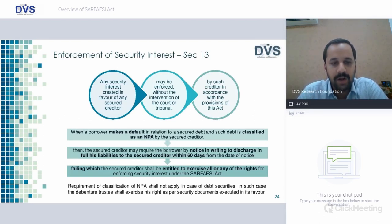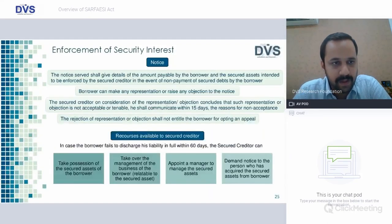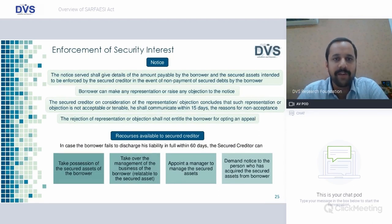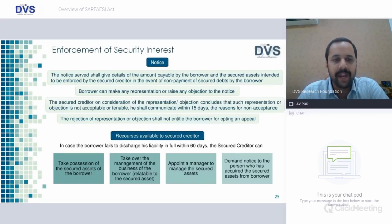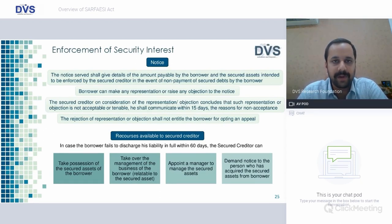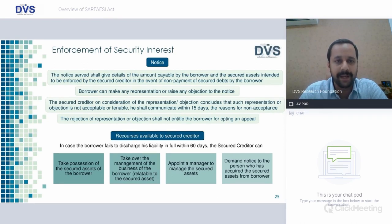The requirement of classification of NPA shall not apply in case of debt securities; in such case the debenture trustee shall exercise his right as per security documents. The notice served shall give details of the amount payable by the borrower and the secured interest intended to be enforced by the secured creditor in the event of nonpayment. The borrower can make any representation or raise any objection to the notice within 30 days from the date of issue. The secured creditor, on consideration of the representation or objection, if it concludes that such representation or objection is not acceptable, shall communicate within 15 days the reason for non-acceptance. However, rejection of the notice representation does not entitle the borrower to opt for an appeal with the DRT.